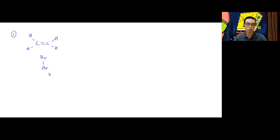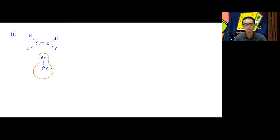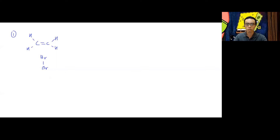Br₂ should be non-polar with a symmetrical electron cloud, but when it approaches the alkene perpendicularly, the electron cloud is distorted. The electrons are pushed to the bromine at the bottom, so the one on top becomes δ+ and the one further away becomes δ−. This is why bromine, even though non-polar, still acts as an electrophile.